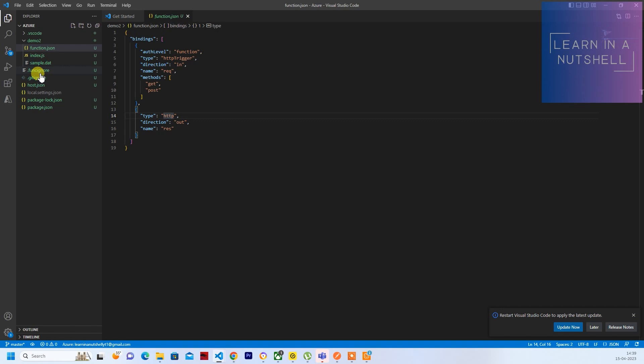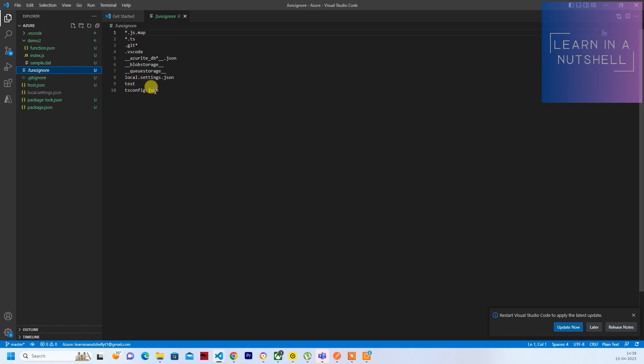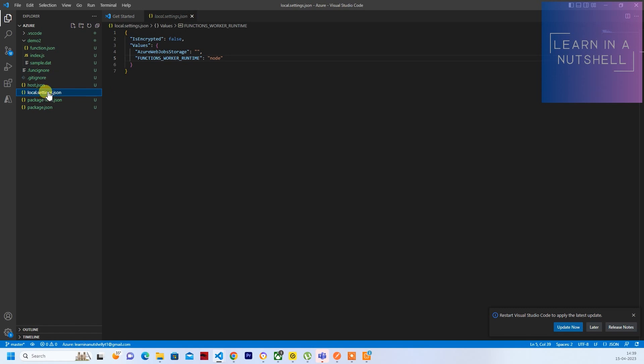And you can mention what are the files that need to be ignored in .funcignore. All the settings, all those things will be ignored. And also let me quickly show one environment variable.